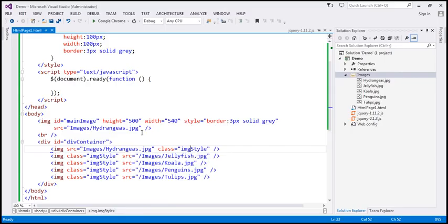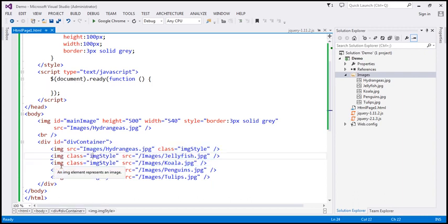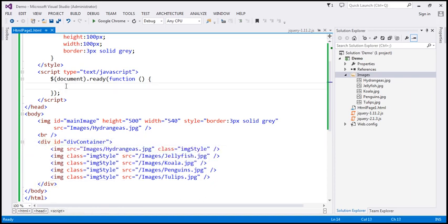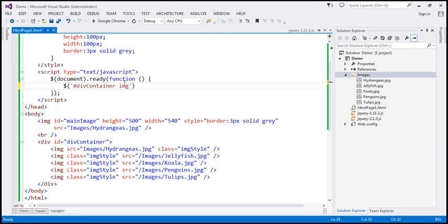Within the script section, in our jQuery ready function, we want to find all image elements inside the div with ID 'div container'. We are using the ancestor-descendant selector syntax to find all image elements that are descendants of this div element. We are going to use the 'on' function to bind three event handlers.